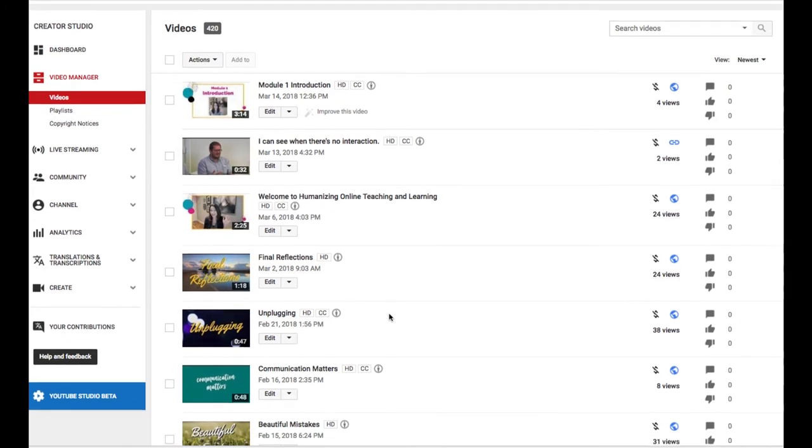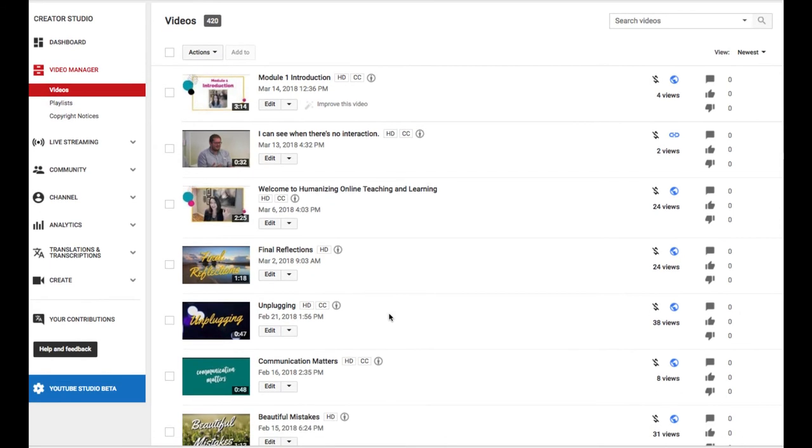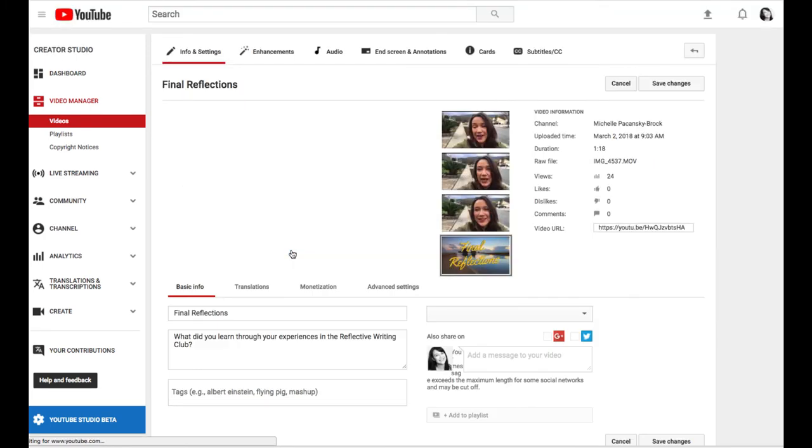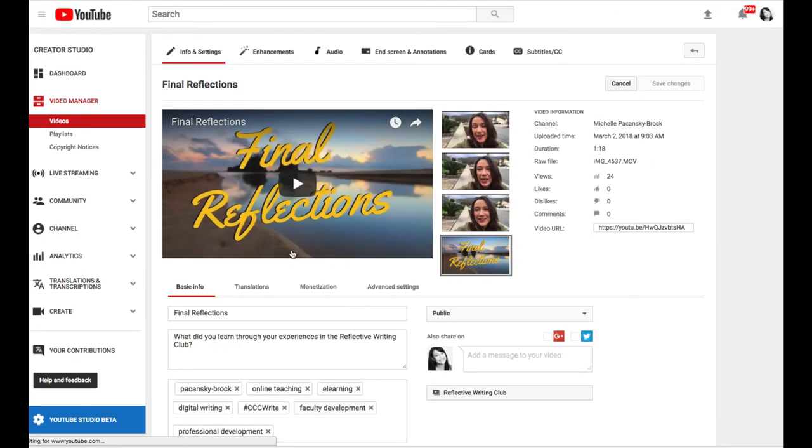So find the video that you want to get the link and share with me. And you're going to go ahead and click on the title of that video. I'm going to click on this one and click on that arrow in the upper right corner of that video.